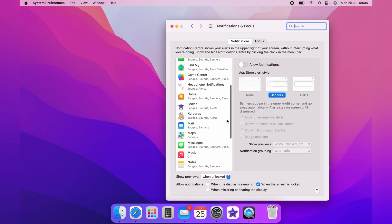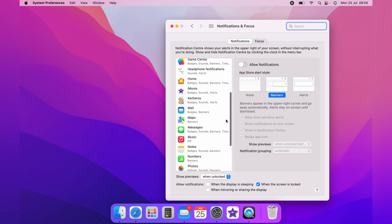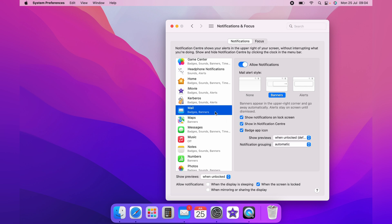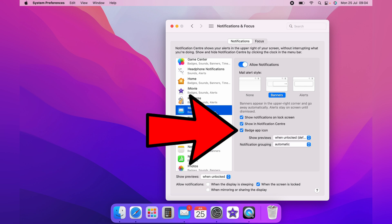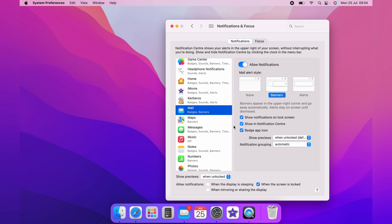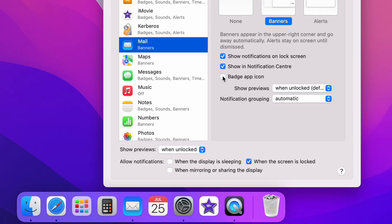So we want to come down to the Mail. You want to click it, and on the right-hand side, you'll see Badge App Icon. When you untick it, you'll see the notification on the Mail app disappears.